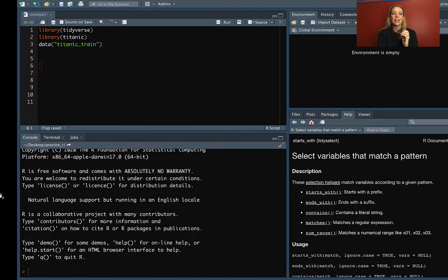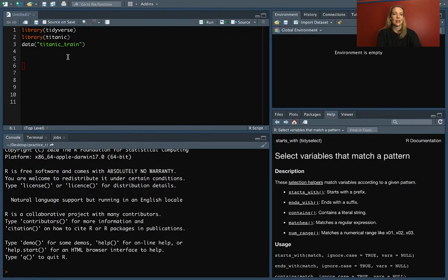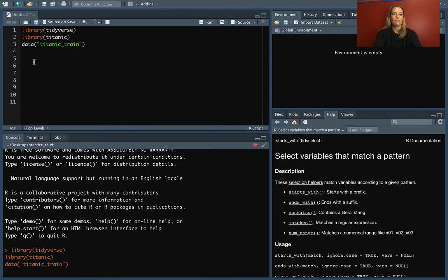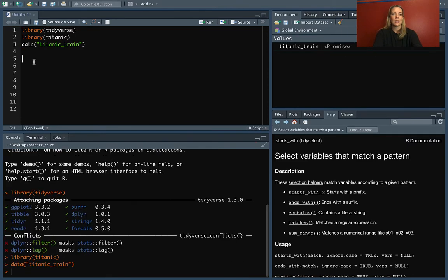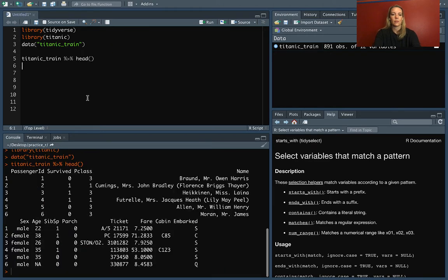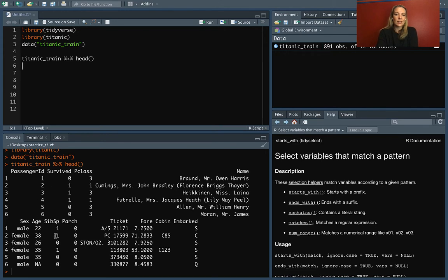So with the Titanic, we can load that data. And as a reminder, here's what the beginning of it looks like. So we can see all of these different column names that we have.